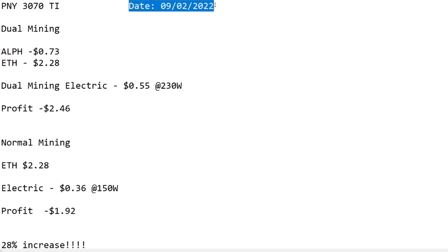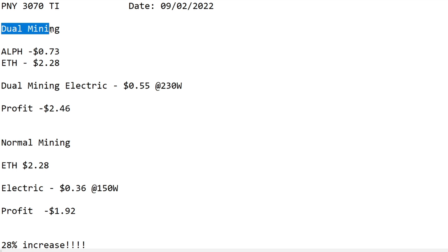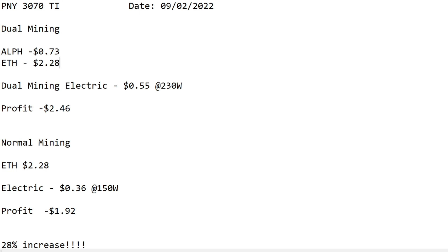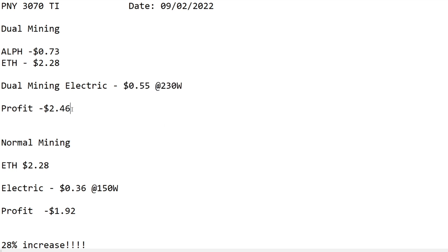We have a PNY 3070 Ti. Do note the date because that's important in terms of your profitability for today. You can see dual mining here. You have your Alethium rewards, your Ethereum rewards in dollars. You have the dual mining electricity cost which is for dual mining 230 watts, and that works out to be $0.55.